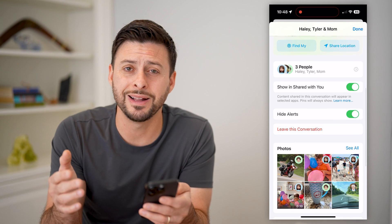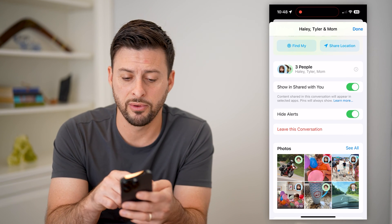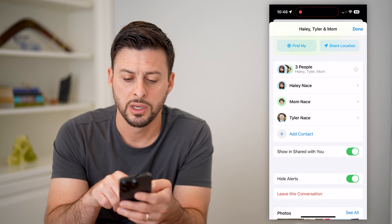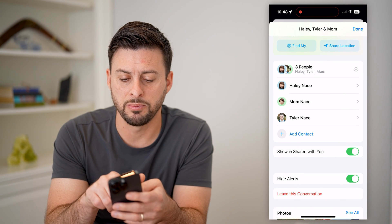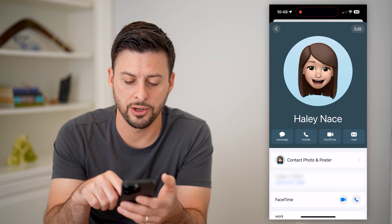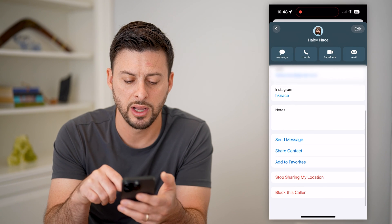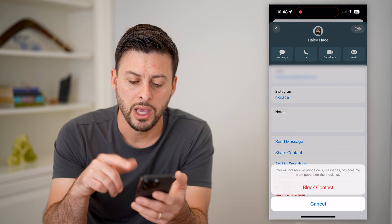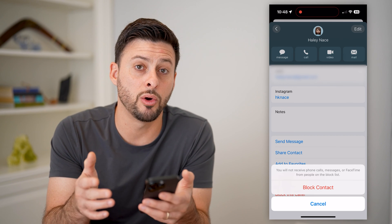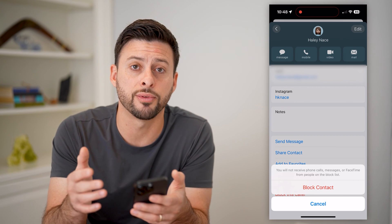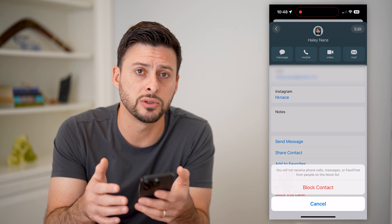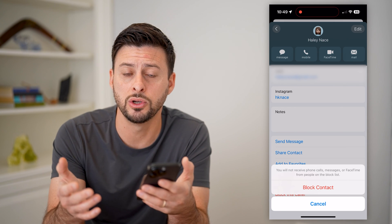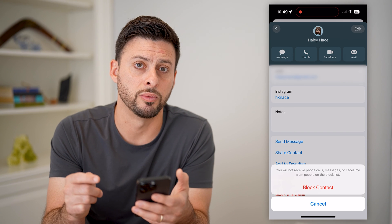And then finally, the last option that you have is just to tap on the people here. Tap on any of these people — let's tap on Haley here, and if I just scroll down, I can always choose block this caller. Essentially, blocking one or more people from a group text will eliminate their ability to send that text to you in that specific group.